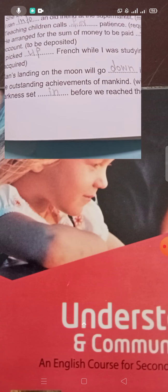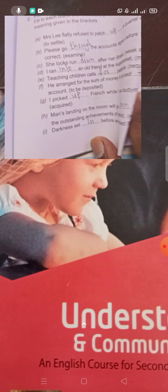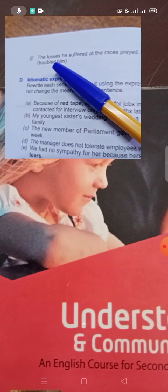'Darkness set in before we reached the village.' 'Set in' means to fall — meaning darkness came, it became dark. 'Set in' means darkness fell or it became dark.